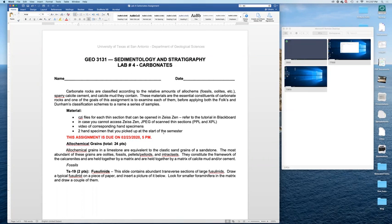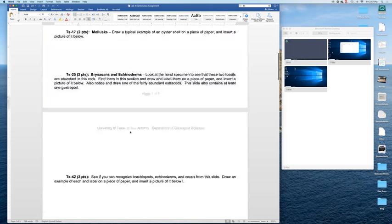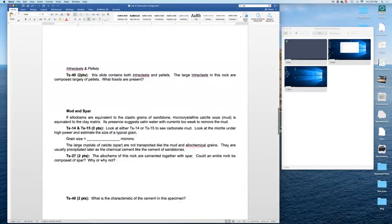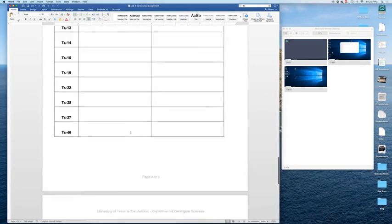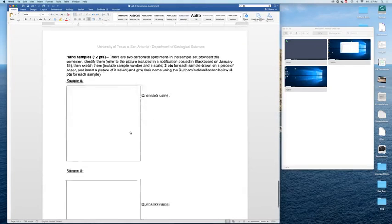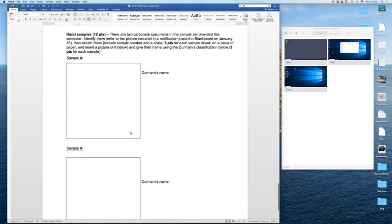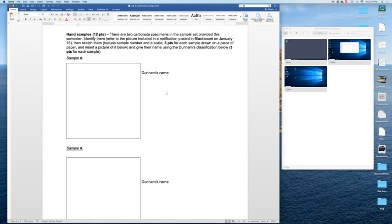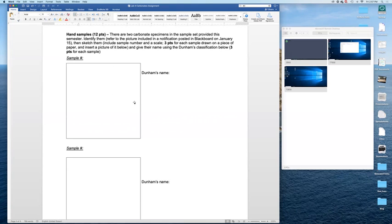So I'm going to start with those hand specimens. There is a notification in Blackboard dated to January 15th where you have pictures to identify those samples. I think they should be A and B. So we are asking you to look at them, sketch them. So you will need to draw them on a piece of paper, take a picture of that drawing and insert it in place of that frame here, this placeholder.